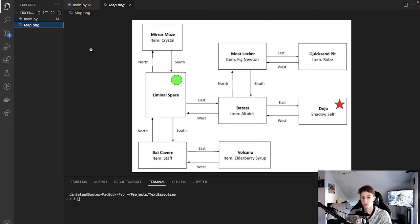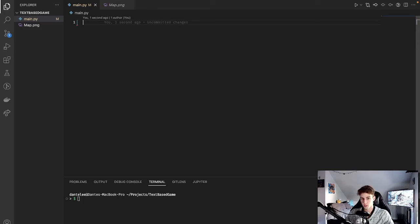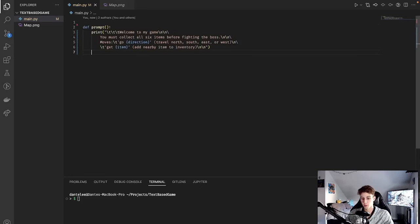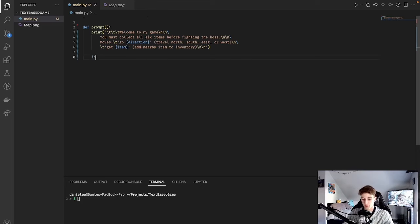I'll put the link in the description, but you could do just as well with Microsoft Paint. To start out we're going to need a couple of functions that we're going to be using throughout the program. The first one is going to be called Prompt. This is basically just something that displays at the start of the program — it shows you the title of the game, the object of the game, as well as any moves you can use. I have it copied and pasted right here because the text formatting is a little tricky. It's just going to be a print statement followed by an input where we're going to tell the user to press any key to continue.